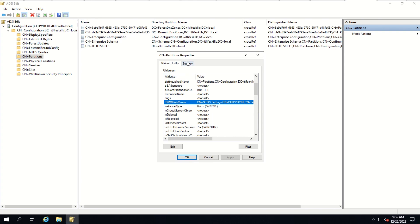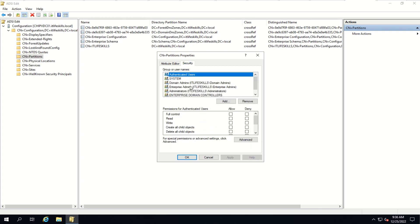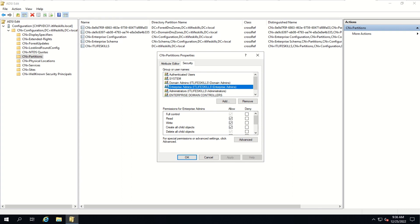Now let's click on the Security tab and click on Domain Admins. As you can see, the Domain Admin of the root domain active live skills have read, write, and create all child objects on the partition container. Now let's click on Enterprise Admins. As you can see, the Enterprise Admins group has read, write, create all child objects, and delete all child objects of the partition container in the configuration partition of the Active Directory database.